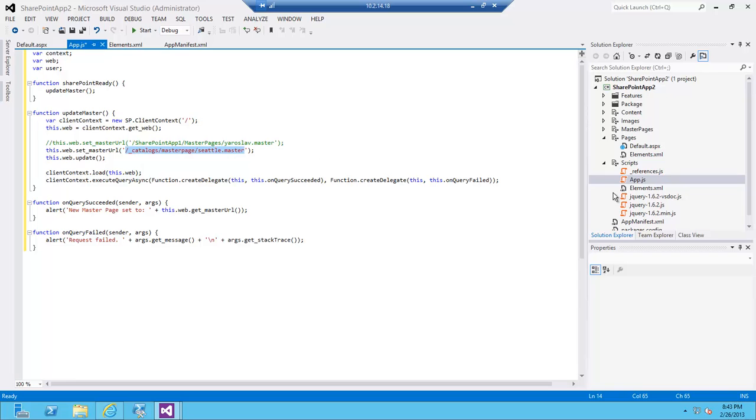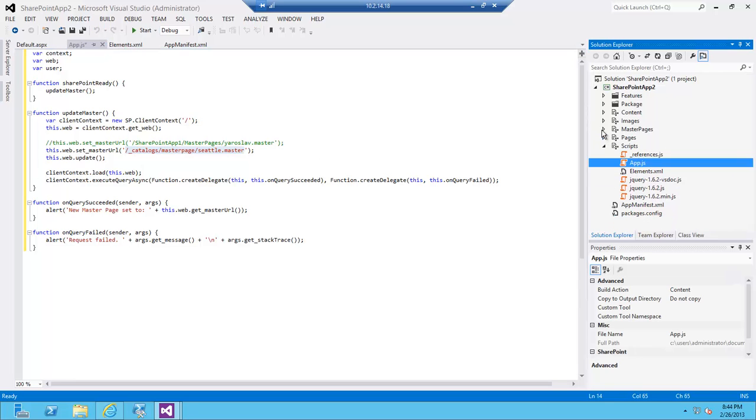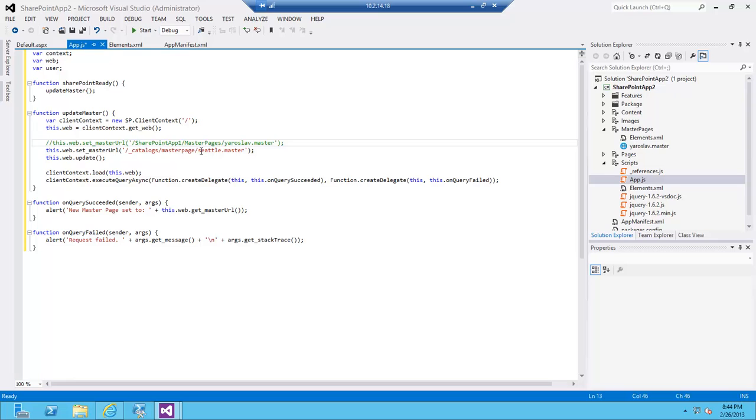It's great that all of those master pages live on the root under this particular URL, but if your master page is provisioned through your app like this, it actually lives on the app URL. So not in catalogs but actually in the name of your app, which in my case is SharePoint app 2. I'm going to change this to 2/master pages, which is your module, and obviously the name of your master page.